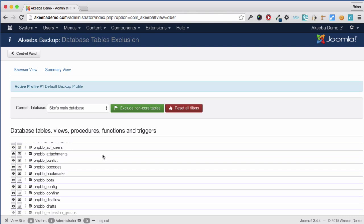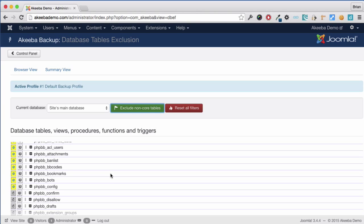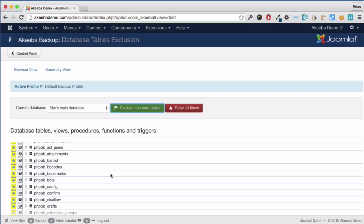Now, Akiba is very clever. If I click on this exclude non-core tables, it will go through the entire list of database tables and flag all the ones that are not part of this Joomla installation to be excluded from the backup. As you can see, all of the PHBB tables have now been flagged to be excluded from the backup.